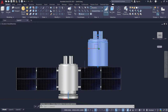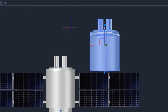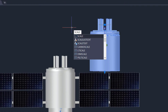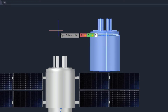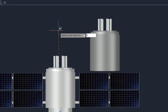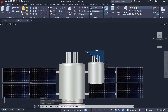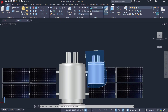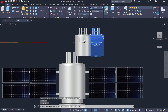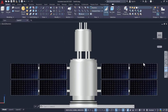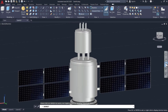Select the objects again and scale using the scale command. Then adjust the position using the move command.